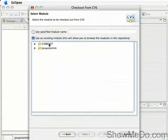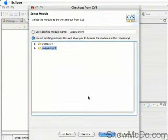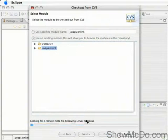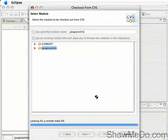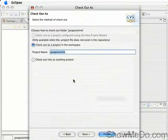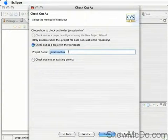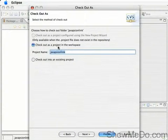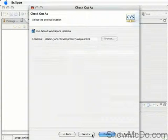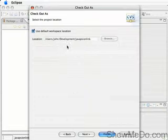So there we go, we've got cvsroot and javapsionlink. We want javapsionlink, then hit Next. Then we get the option of what exactly we want to do with the files on the server. In this case, check out as a project in the workspace, and there you go, there's the location.